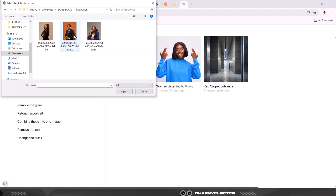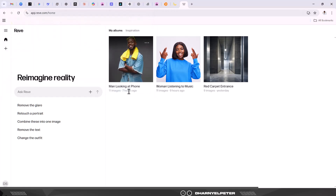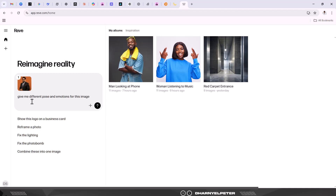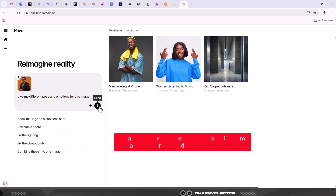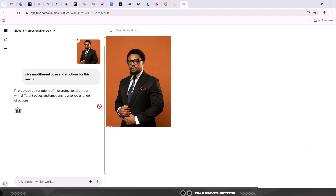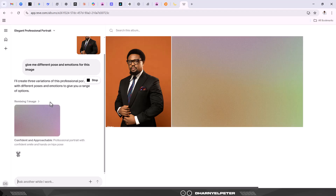I'm just going to stick to album and click on upload files. I'm going to use this man first and type a simple prompt: give me different poses and emotions for this image. As simple as that - let's not make it complicated to start with. Click on send. It's reading the image and processing it. It says it will create three variations of this professional portrait with different poses and emotions to give you a range of options.